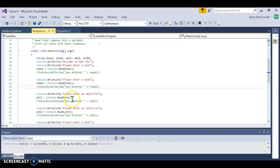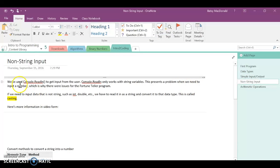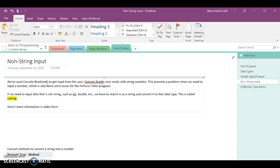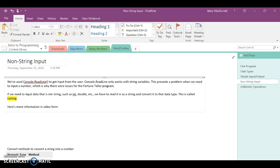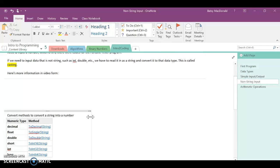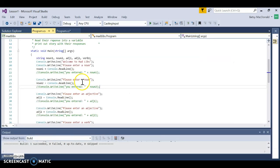What I didn't tell you is ReadLine exclusively works with strings, so even if you wanted to type in 13, it has to go into a string. That presents a bit of a problem. We still have to read it into a string, but then we're going to take the contents of that string and convert it into a number variable, because you can't add strings — you can only add numbers.